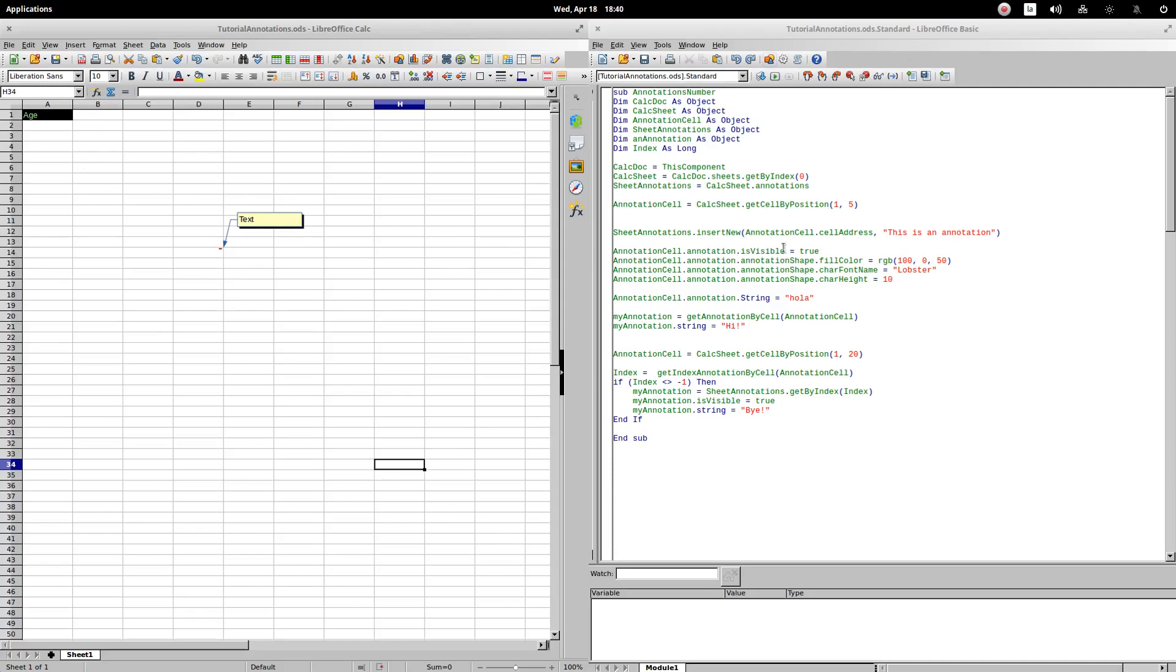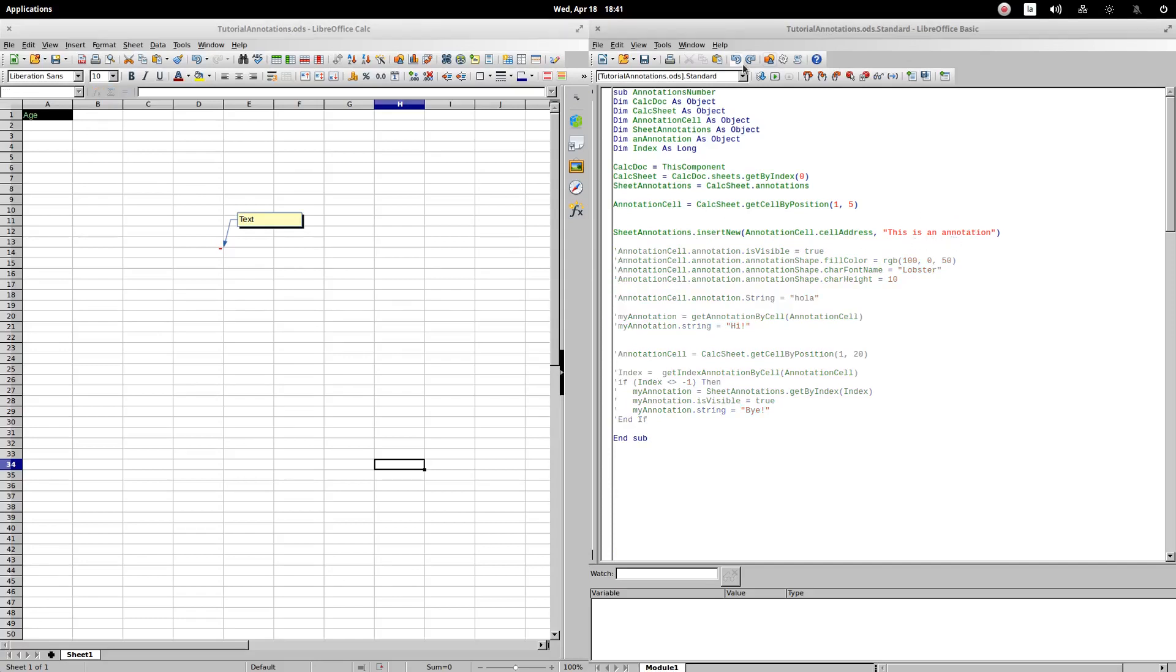As a second argument, we introduce the text that we want to assign to the comment. We will execute the procedure with the code explained so far. As you can see, the comment was created.